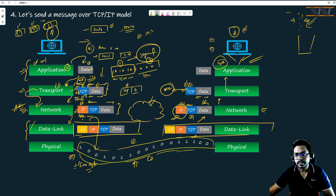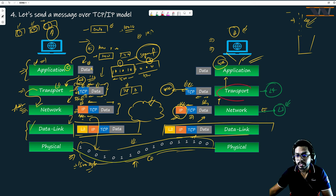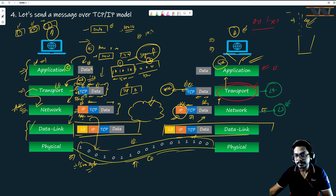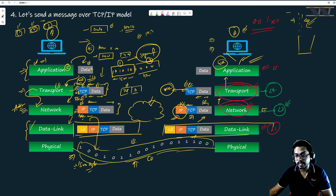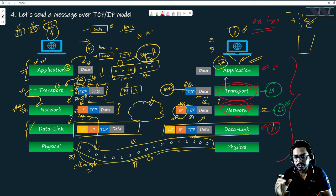Transport layer is L4 — layer 4. Network layer is L3. If your seniors say 'we're talking about L3,' you should understand they mean network layer. If someone says 'there's a layer 4 problem,' that means transport layer. If someone says 'routers work at layer 3,' that means routers work at network layer. Layer 2 refers to data link layer. I'll give a brief introduction on how OSI and TCP/IP are interrelated.